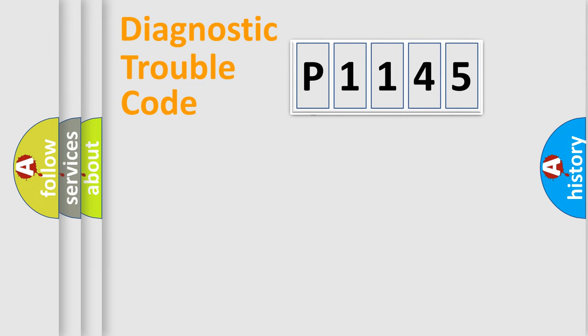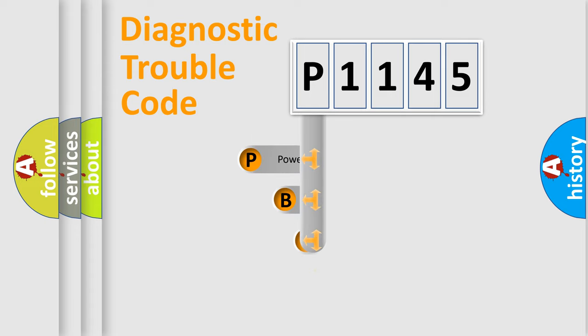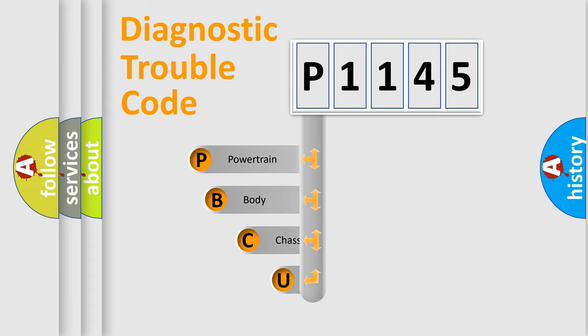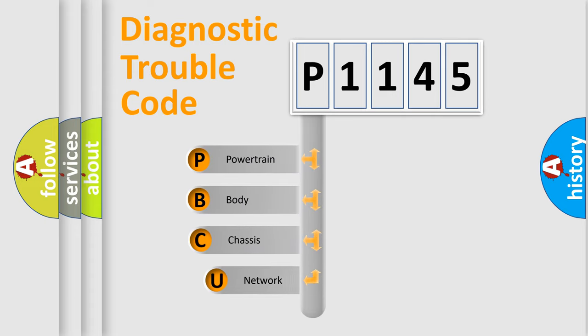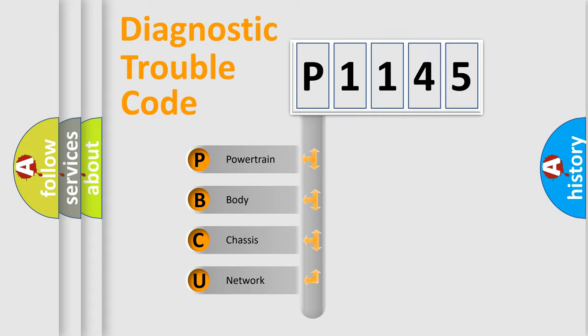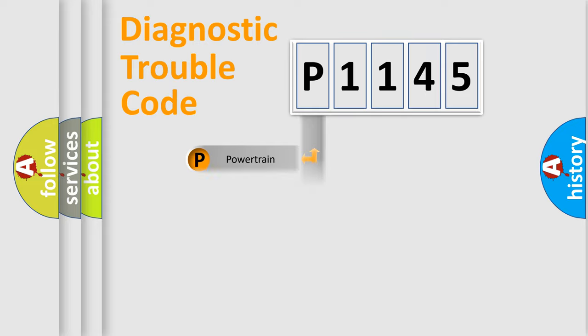First, let's look at the history of diagnostic fault code composition according to the OBD2 protocol, which is unified for all automakers since 2000. We divide the electric system of automobiles into four basic units: powertrain, body, chassis, and network.